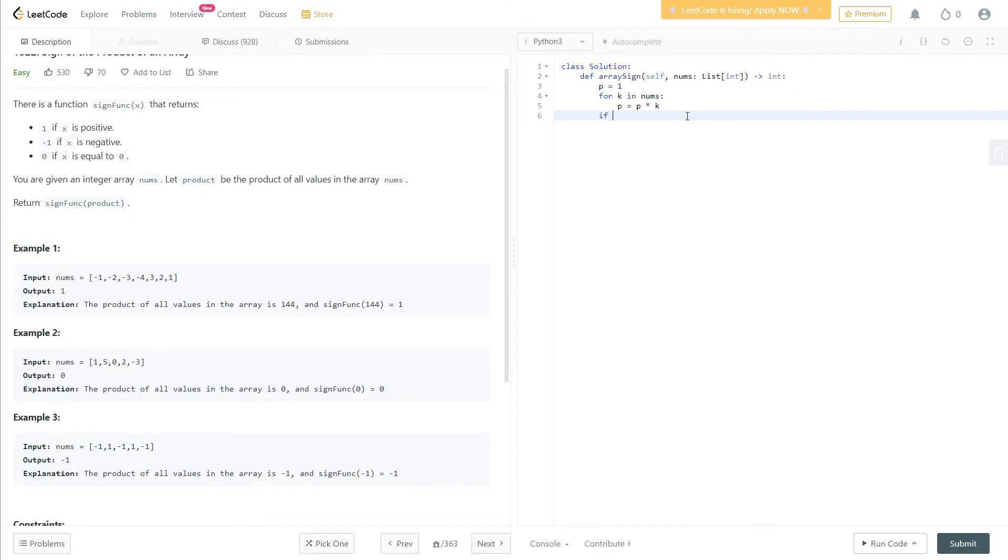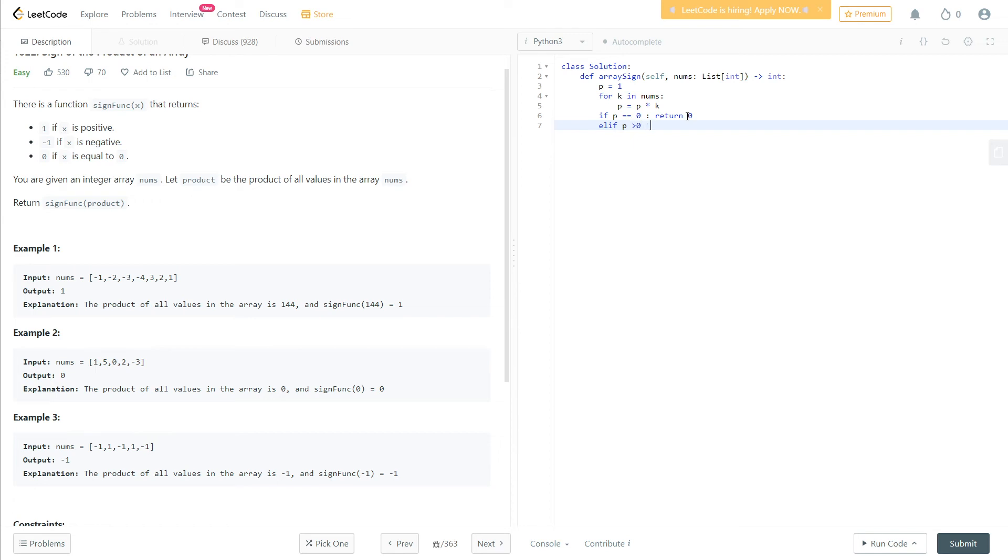If p is equal to zero, we return zero. And if p is bigger than zero, we return 1. And otherwise we just return -1 because it will be negative.